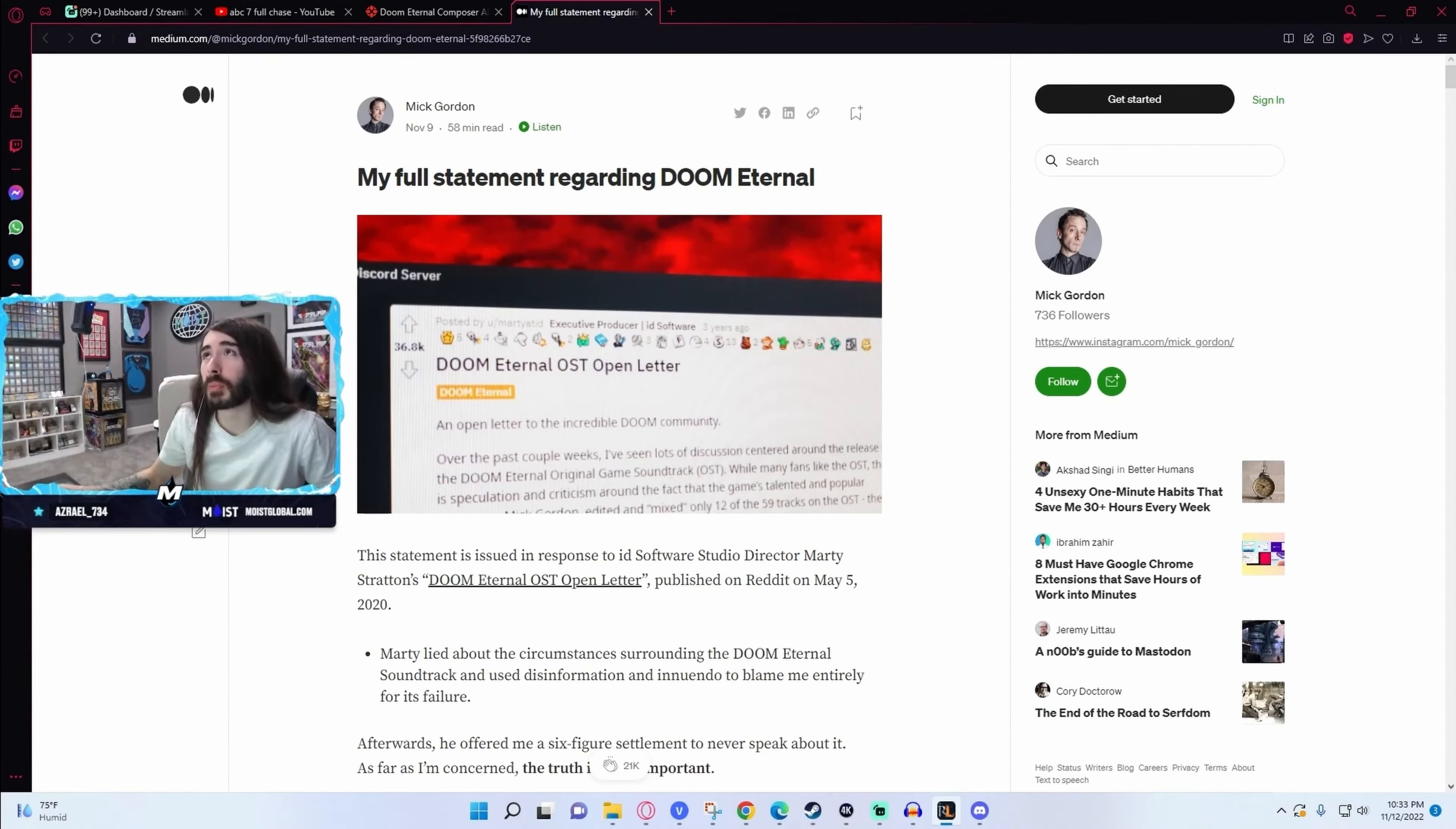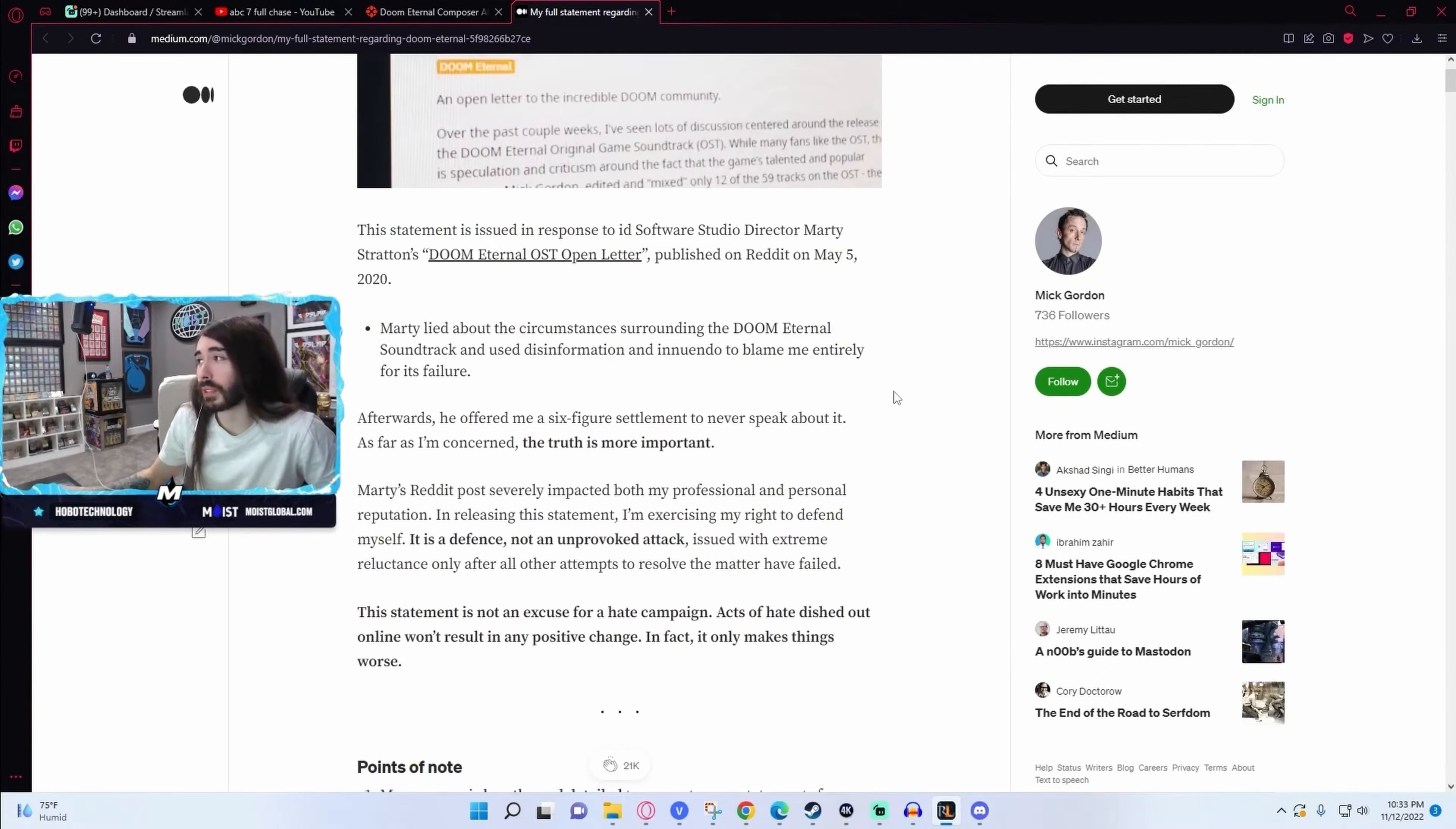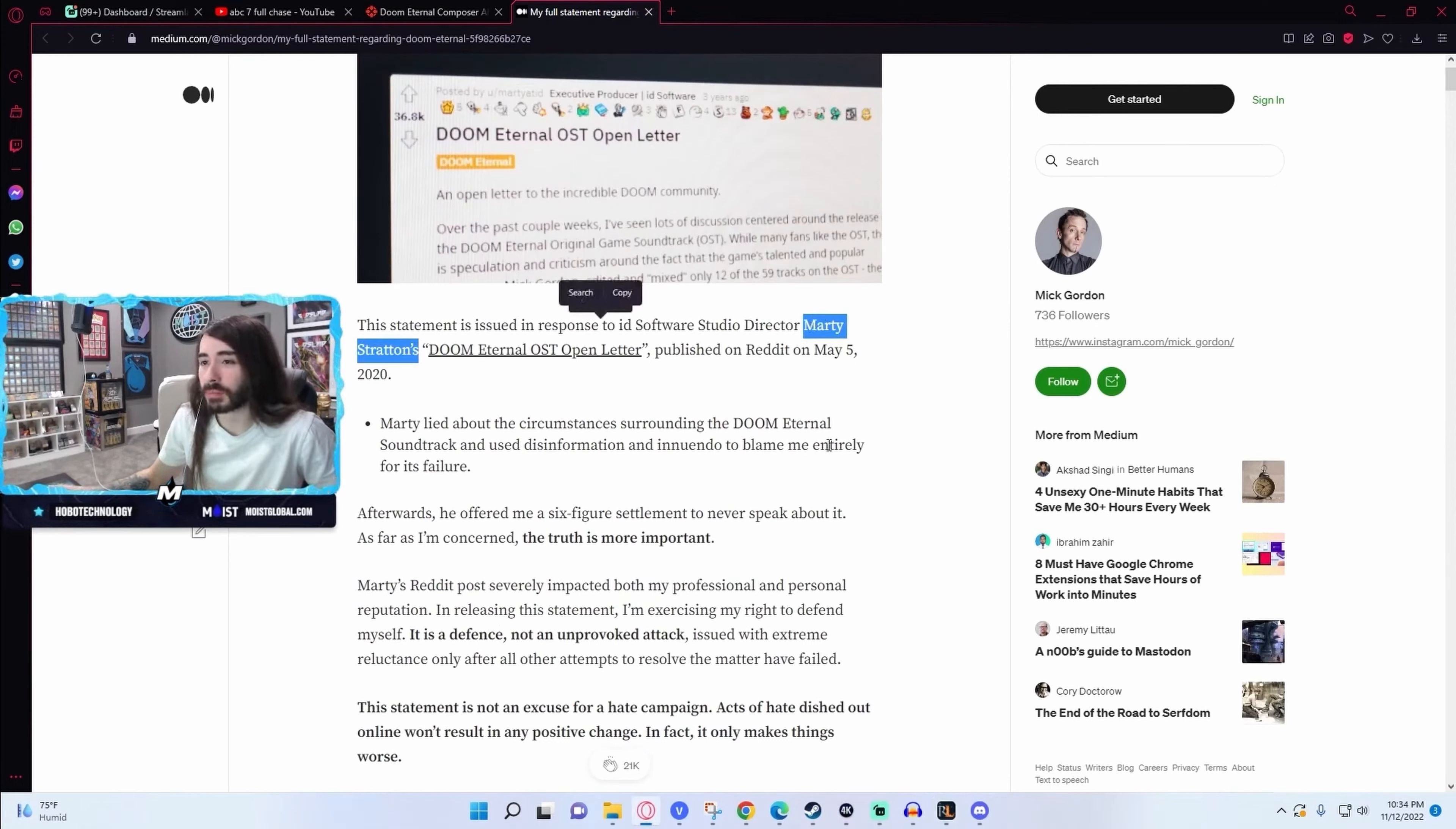And that was accepted by the majority of people for like two years. Even I remember reading that and I was like, damn, that sucks. And then Mick Gordon never gave his side of things until a couple days ago where he released this absolutely massive write-up full of receipts to prove that it wasn't him. It was 100% the Doom Eternal team, more specifically, Marty Stratton.